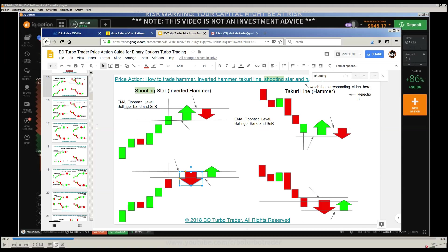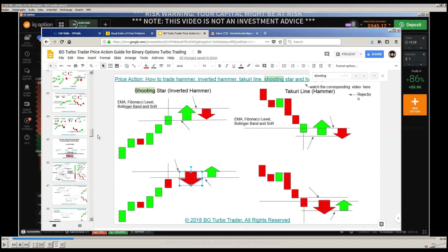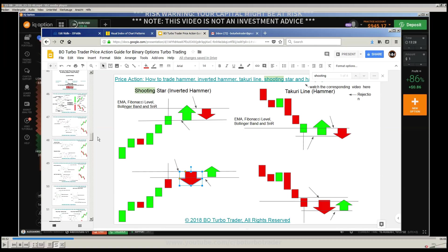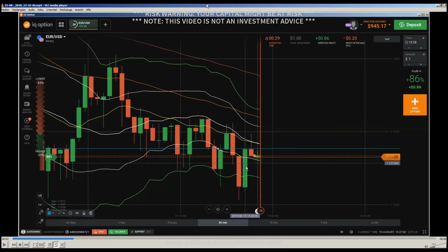We have the trend channel — the market condition. Let me show you the trend channel. Here is the downtrend trend channel. You can see price is here in this kind of trend channel.